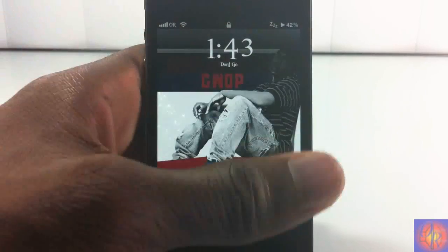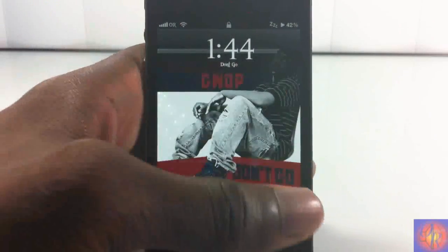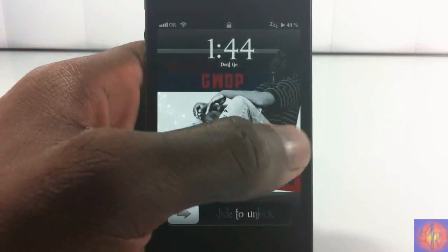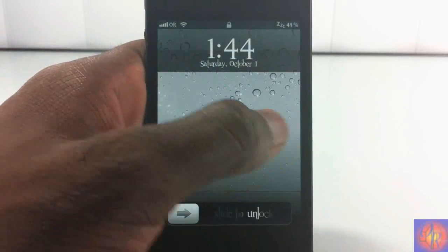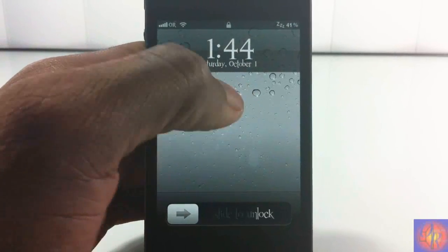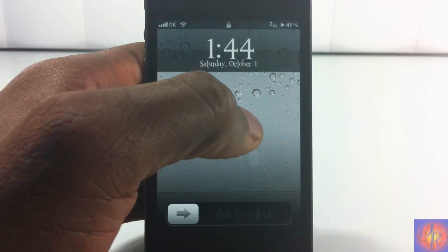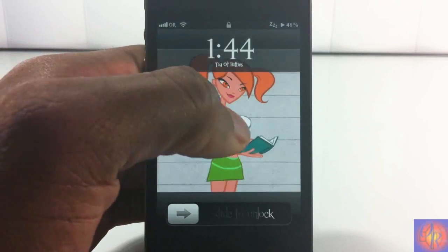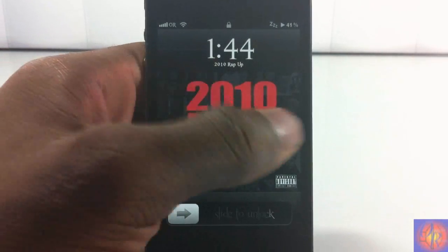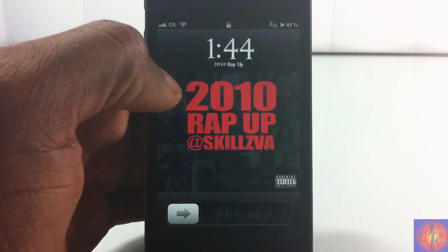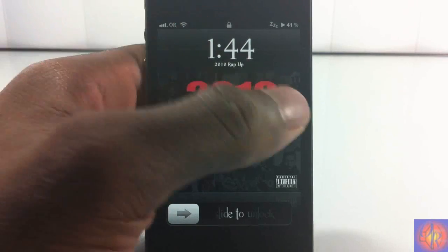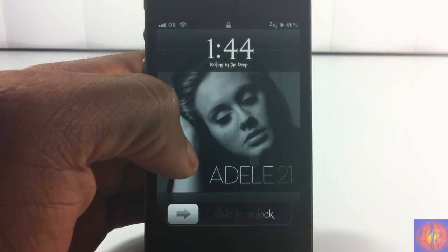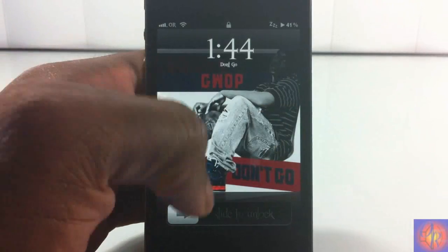I'm going to double tap here and as you can see it plays the song. Now I'm going to swipe — I only have four songs on this — so swipe, swipe, swipe. As you can see, that's it: play, pause, skip, or go back to the previous song. That's what the tweak does.